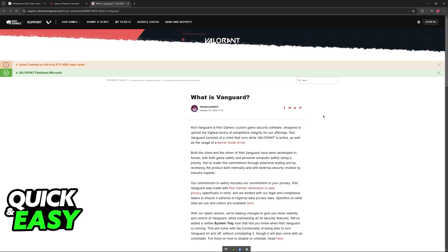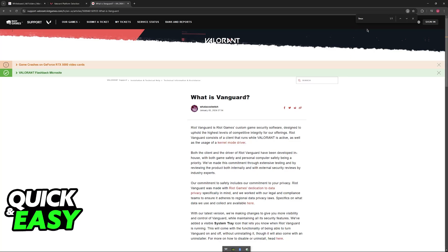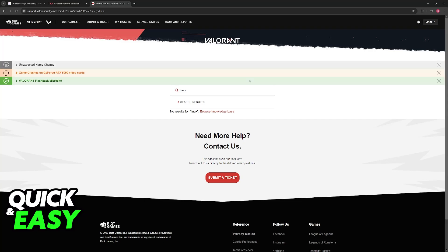And because Vanguard is mandatory to play any game made by Riot, including Valorant, it is basically impossible to get it to work on a Linux-based machine. As you can see in this article, if we look for Linux, nothing is found, and if we go over to the official support and we look for Linux, once again, zero results.